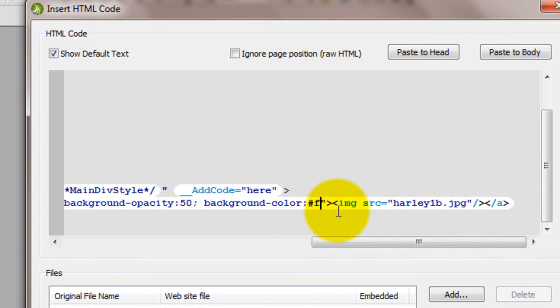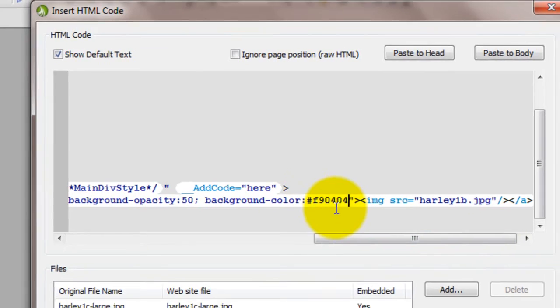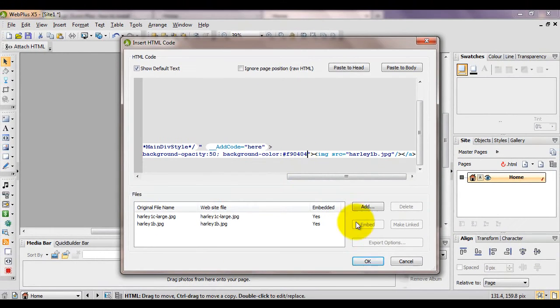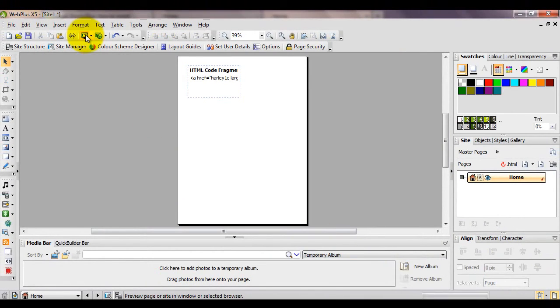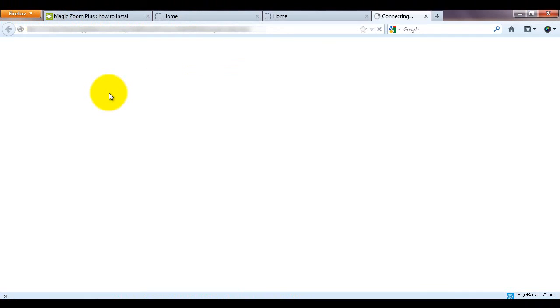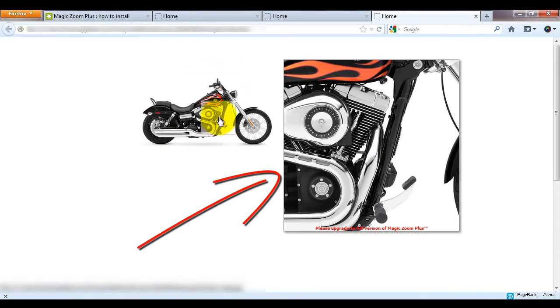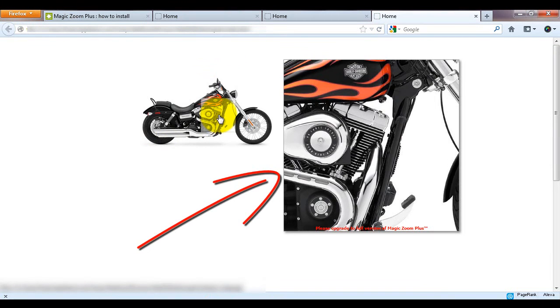Now when I preview my page, you'll see the zoom area is larger and my enlarged background is now red.